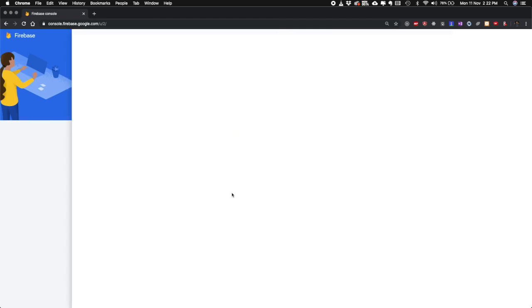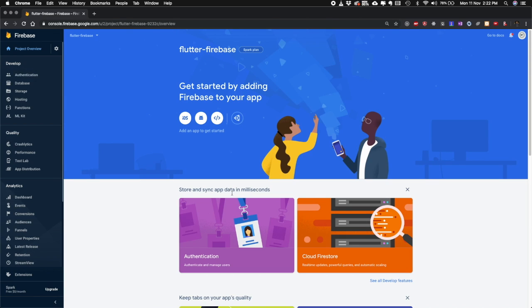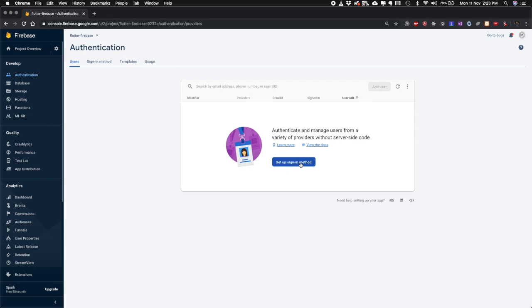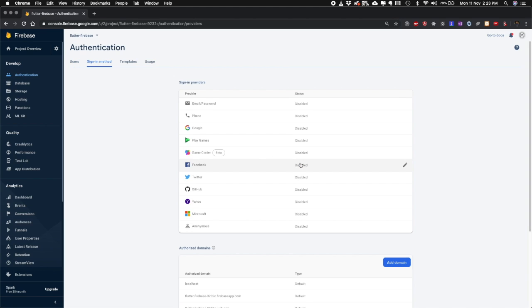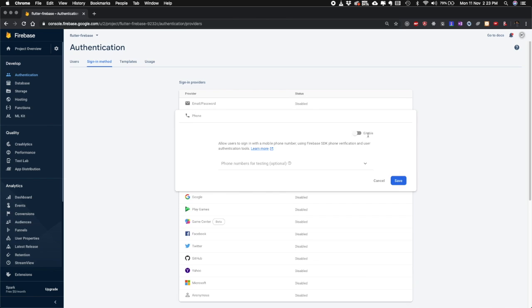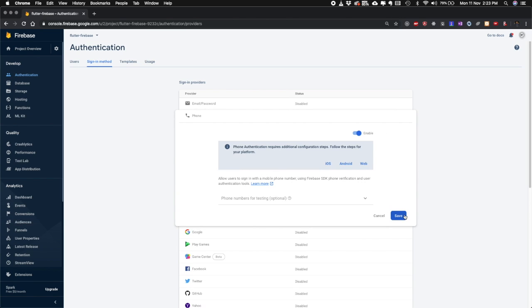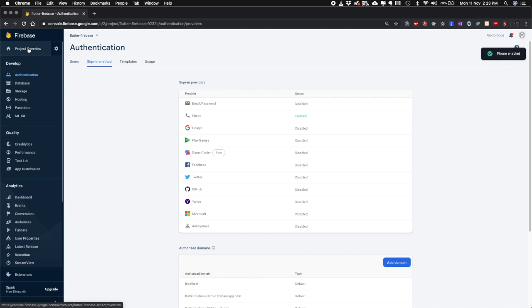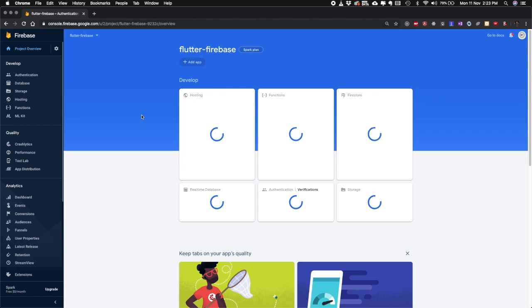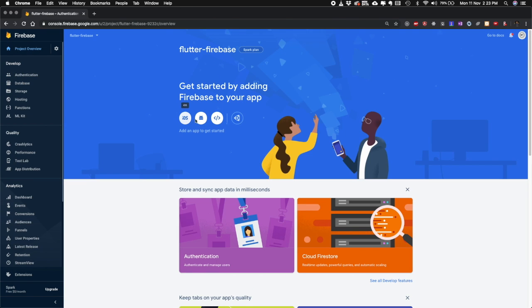Once the project is done and open, first of all we'll enable the sign-in method. In this tutorial I'm going to teach you how to add Firebase phone authentication, so let's enable that one and save it. Once that is done we'll go to the Project Overview and add iOS and Android apps.